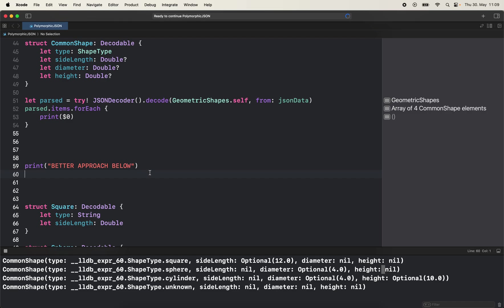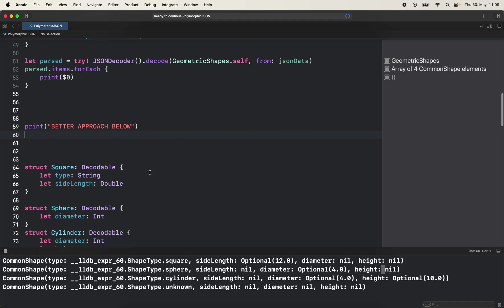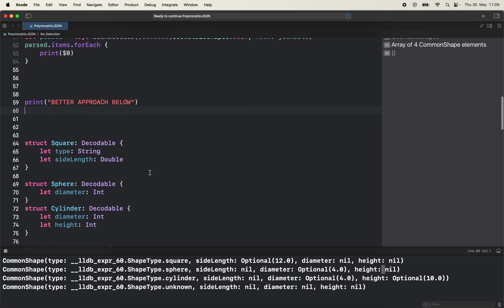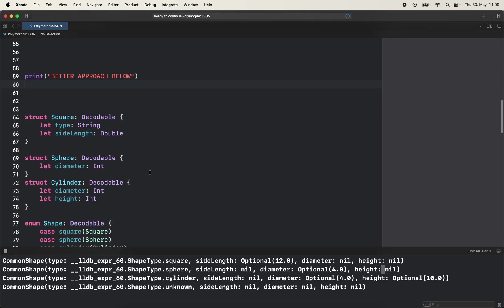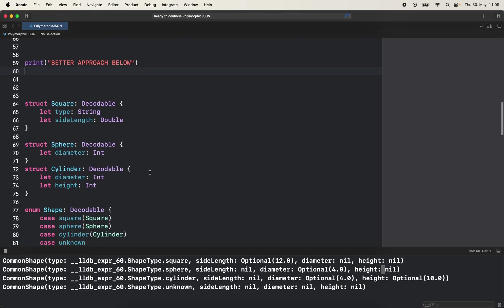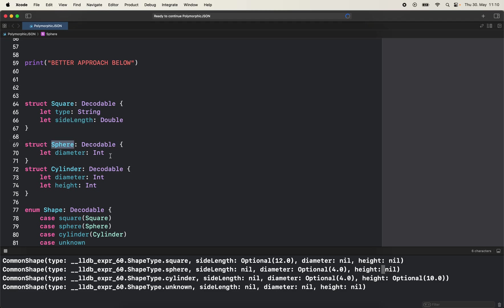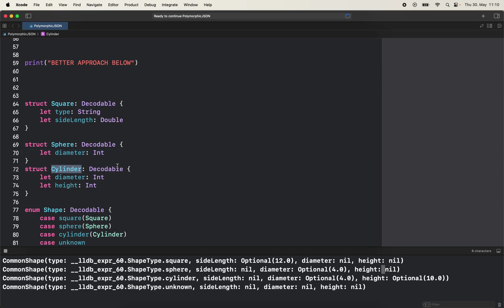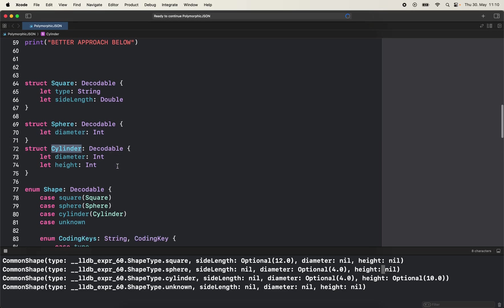We're going to use enums with associated types to make that happen. And now we're going to declare three different models for each of the possible values - square, sphere and cylinder. So the square is only going to have side length, sphere is going to have diameter, and cylinder is going to have diameter and height. As you can see nothing is optional because if it's cylinder, diameter and height must be there.